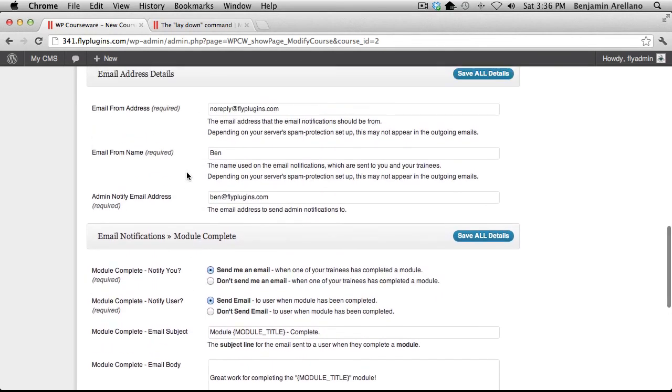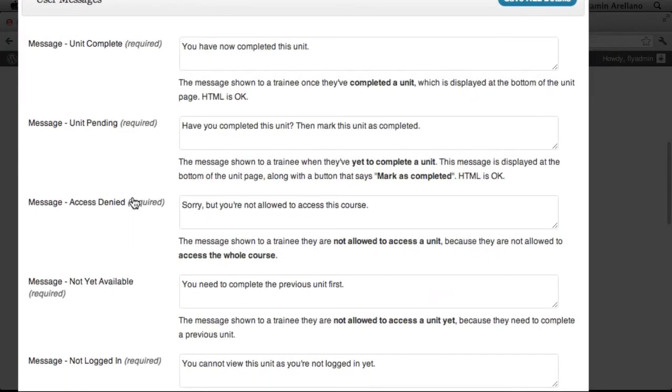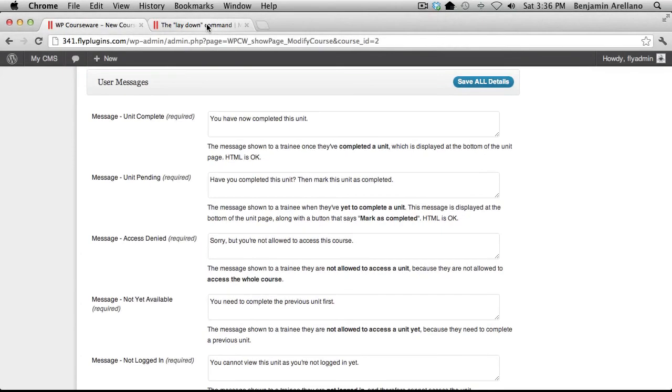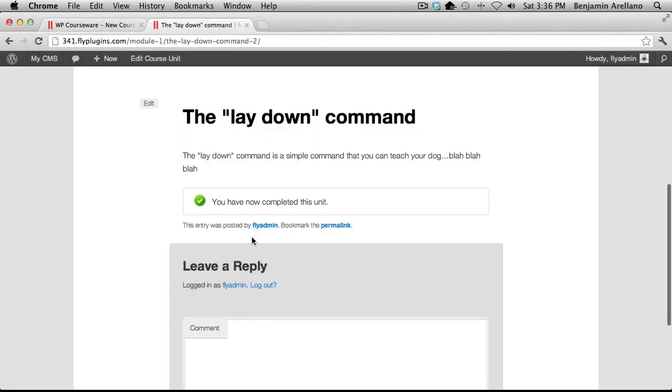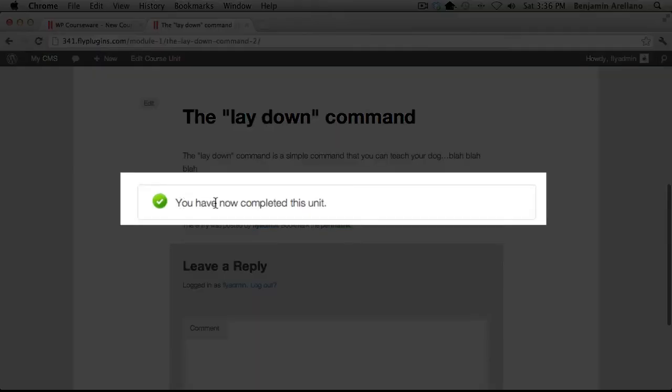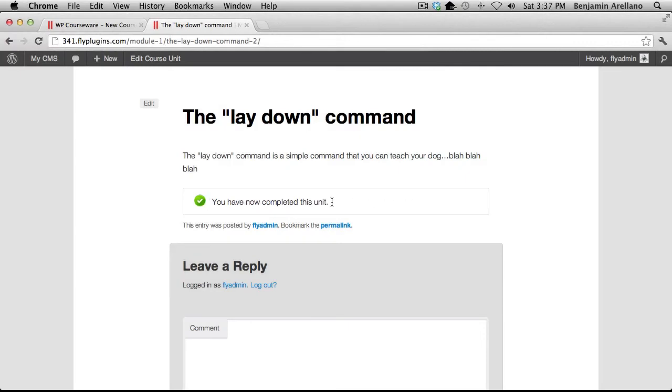The other quick thing I want to show you before we end this tutorial is the user messages. The user messages are actually what display over by the mark as completed button. This is the language it uses within this box when a student has completed this unit or prior to completing the unit when the actual button is visible.